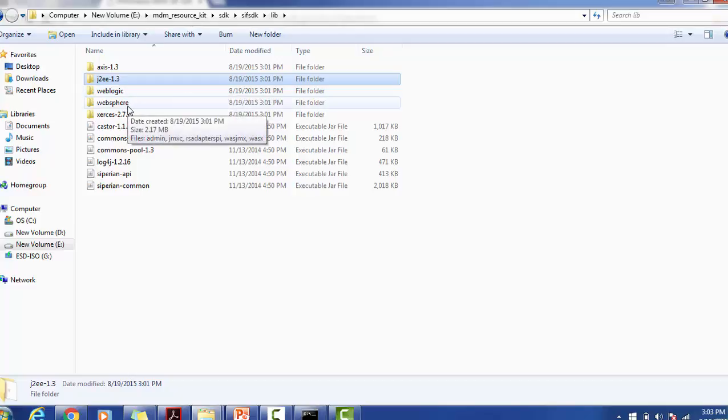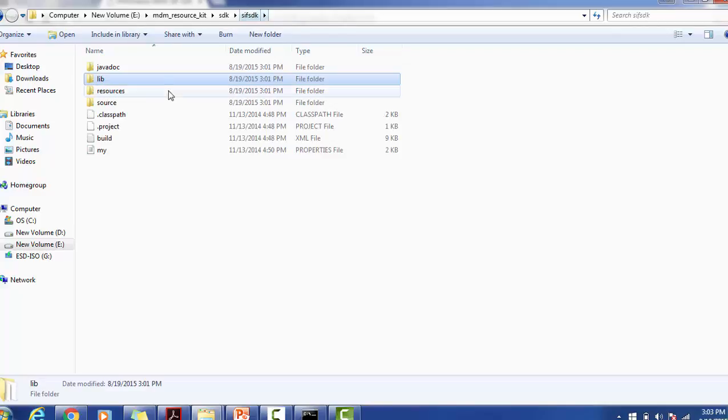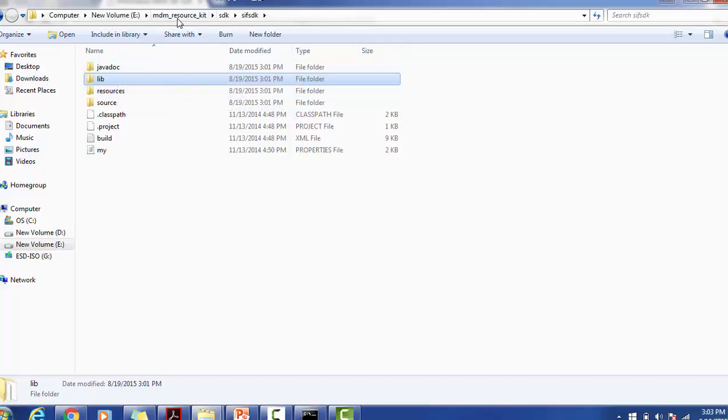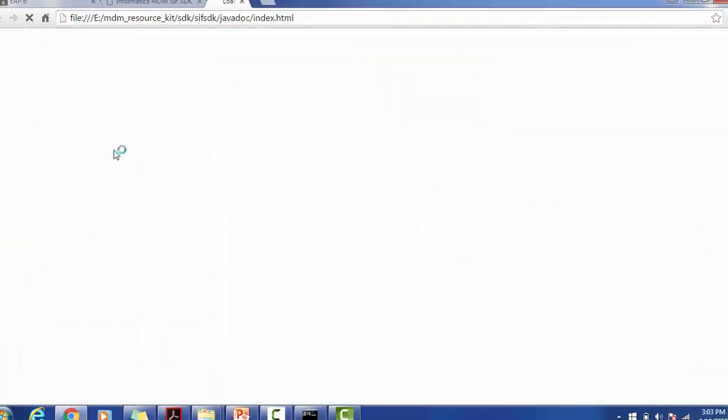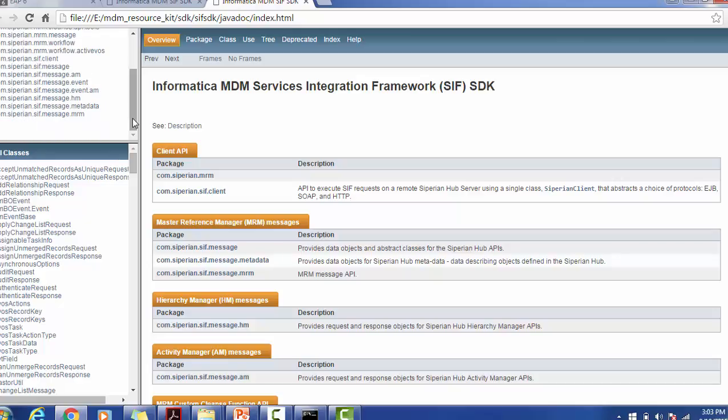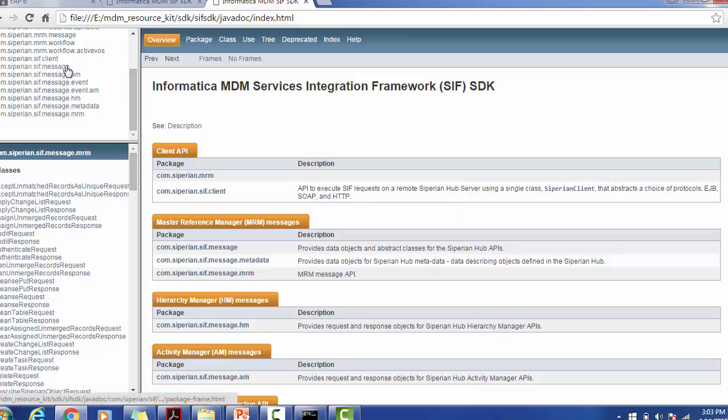If you want to refer to your Resource Kit or your Java docs, you have to go to the Resource Kit SDK, SIF SDK, Java docs, and open this index file. Once you open it, you will get one HTML file where you will have the Java docs available. You can refer to any of these files for your reference.